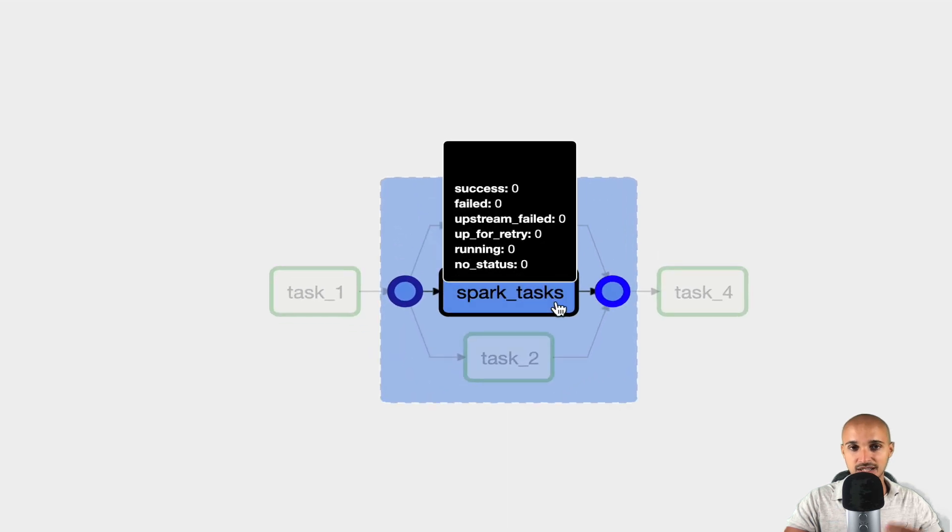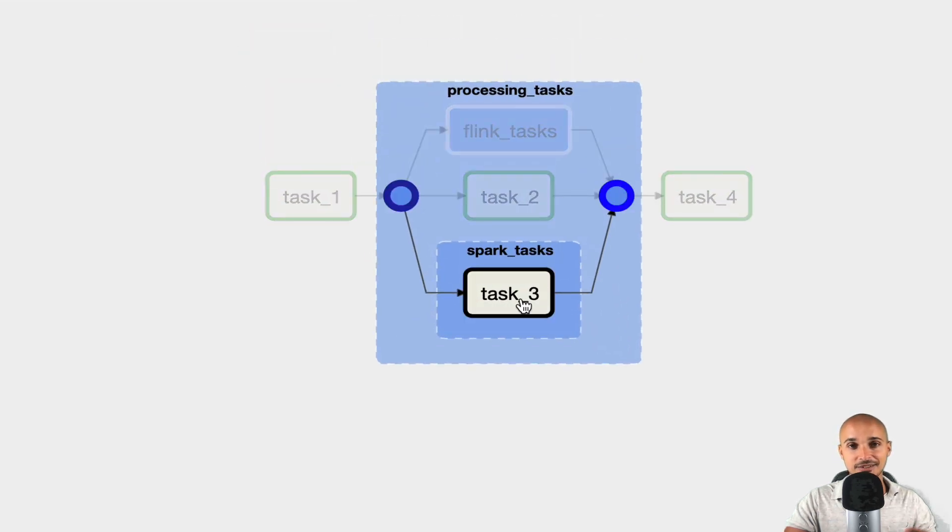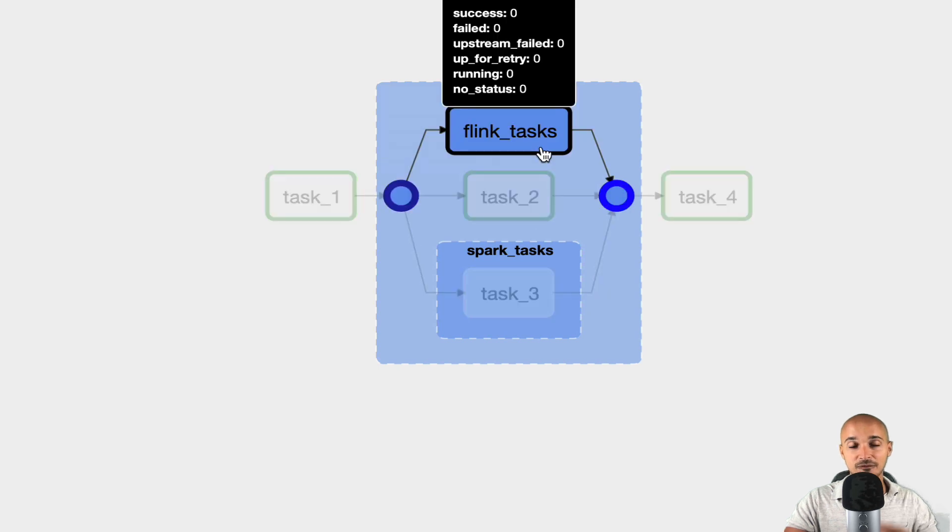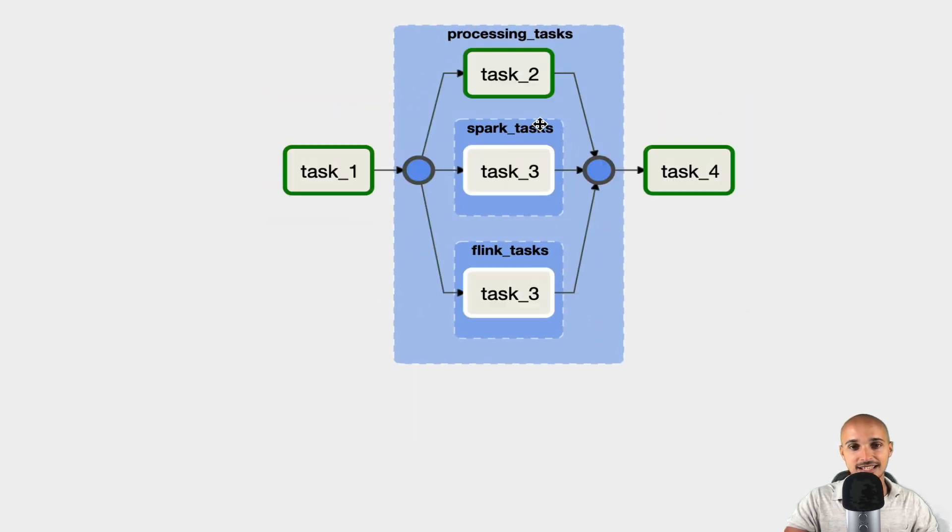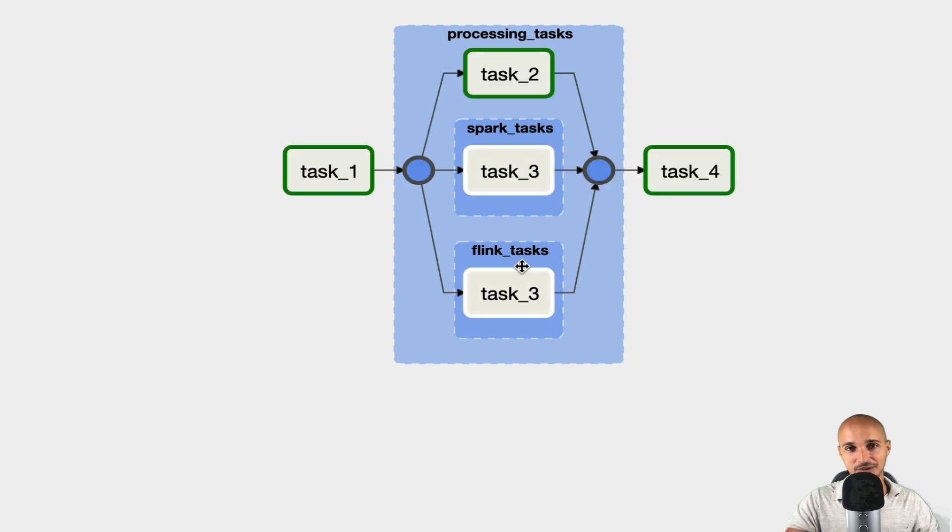If you click on Spark underscore tasks, you can see Task underscore 3, and if you click on Flink underscore tasks, you can see Task underscore 3, under the group Flink underscore tasks.